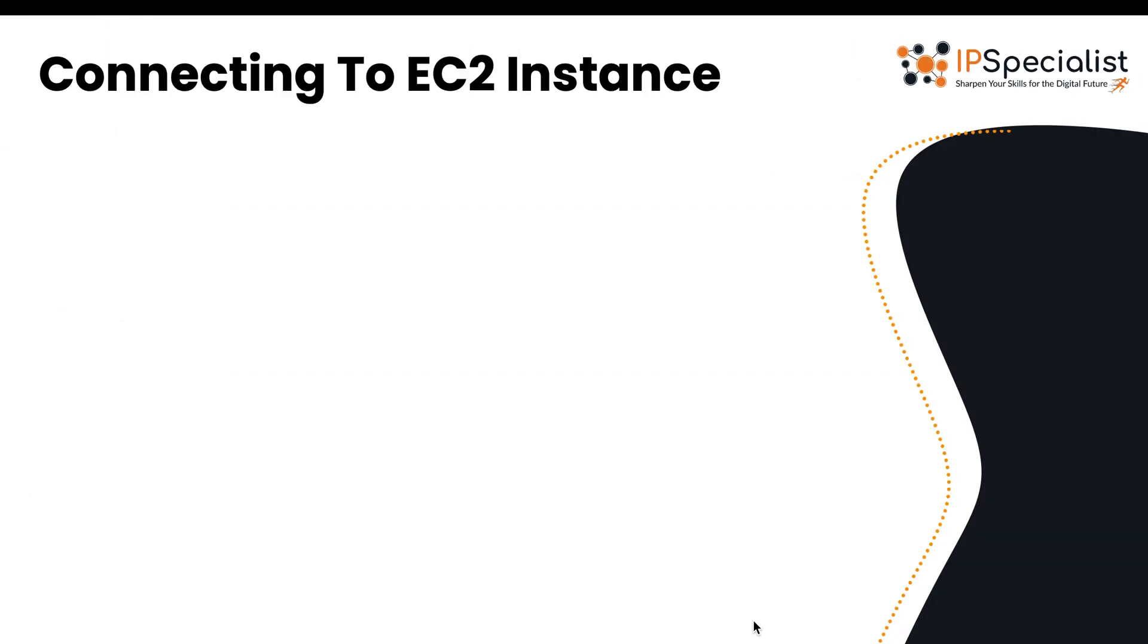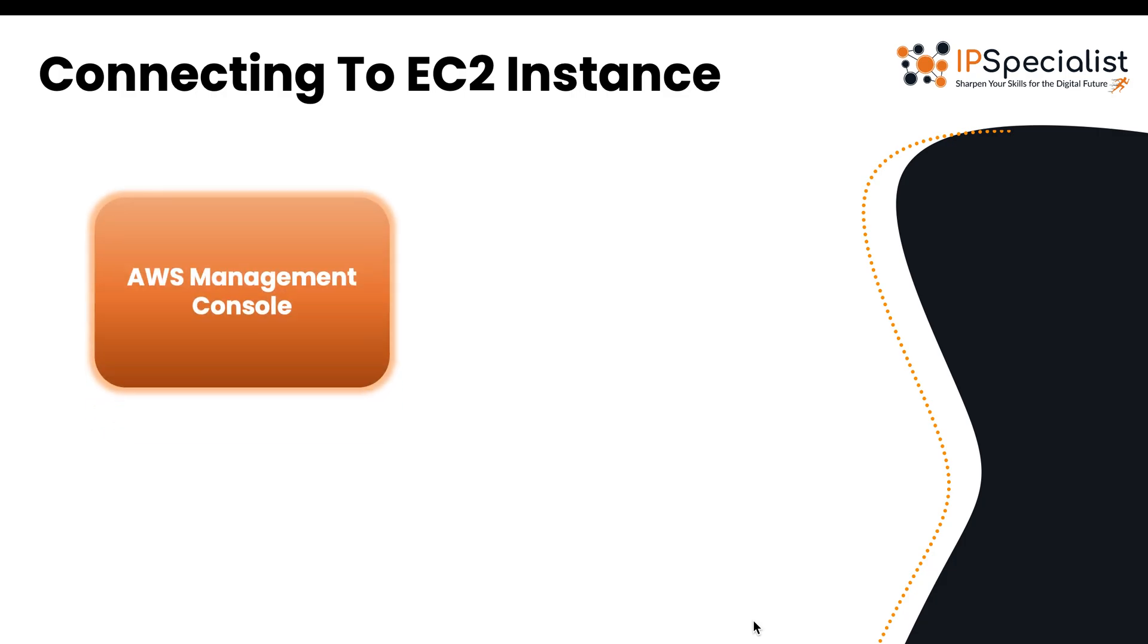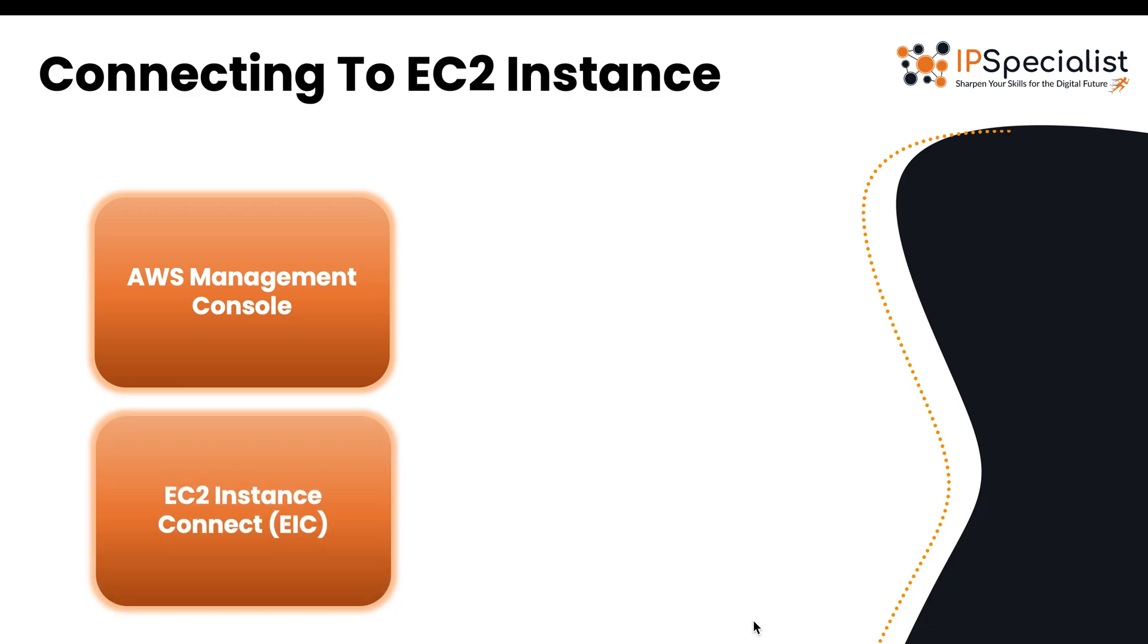Now let's talk a bit about how to access an EC2 instance. There are four ways. The first is through AWS Management Console, where you can configure and manage your instances in your browser. Then there is EC2 instance connect or EIC, which allows you to use IAM policies to control SSH access into your instances, removing the need to manage SSH keys.